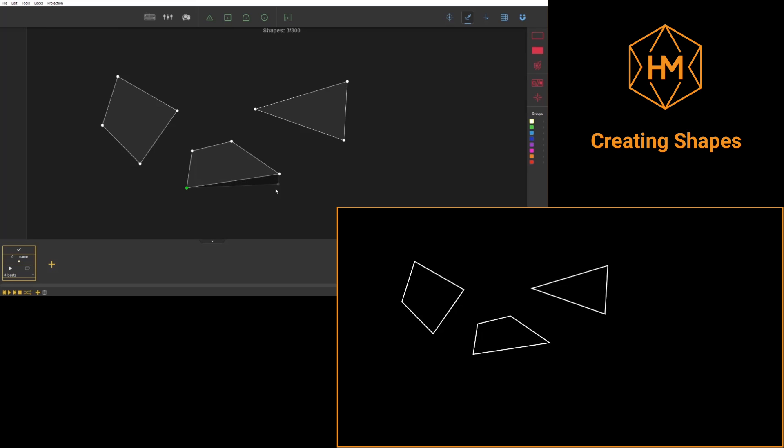If you click on the first dot again, the shape will be considered as done and the next click will start a new one.